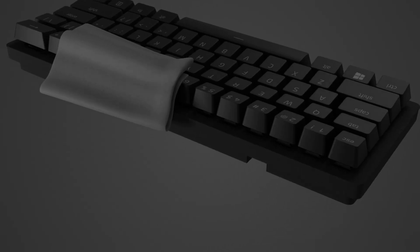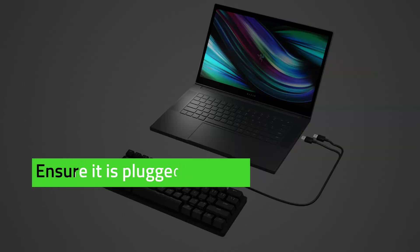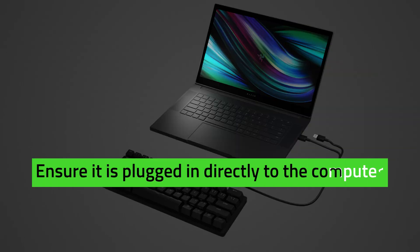Ensure the keyboard is connected directly to the computer and not through a USB hub, extender, or KVM switch.